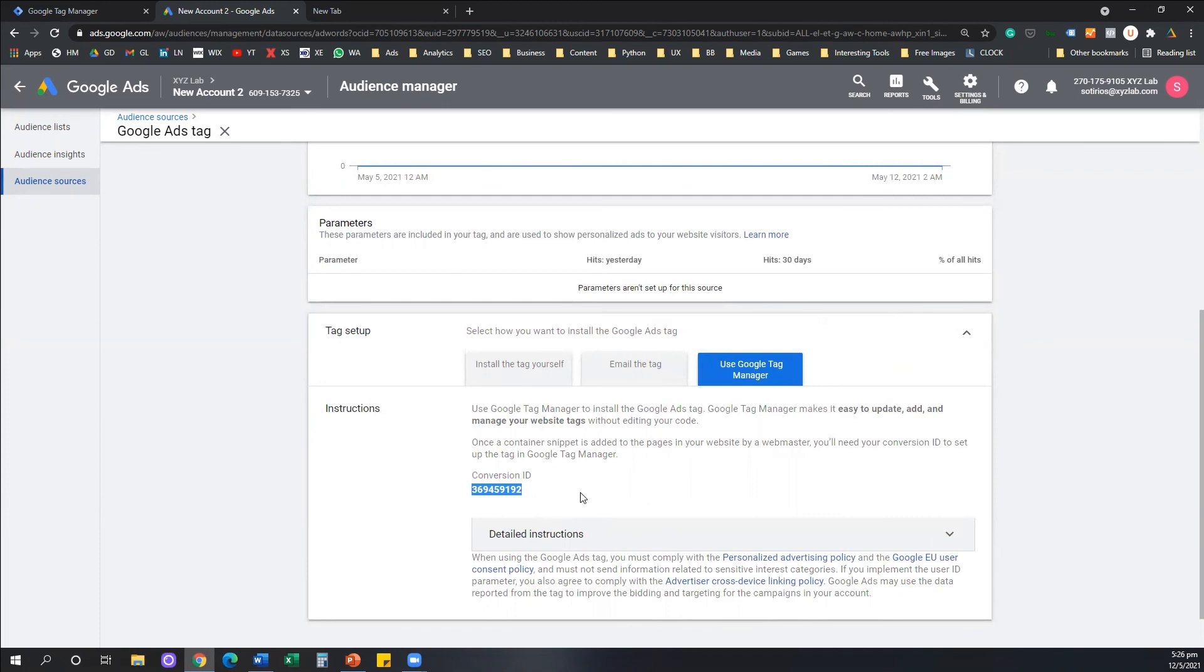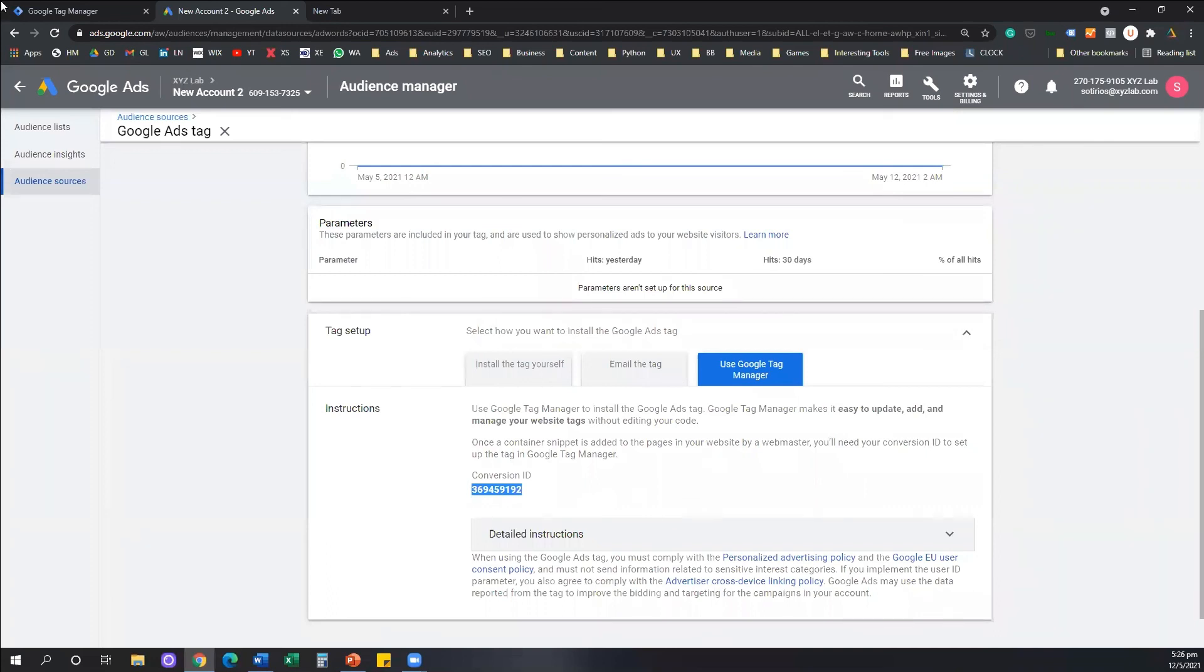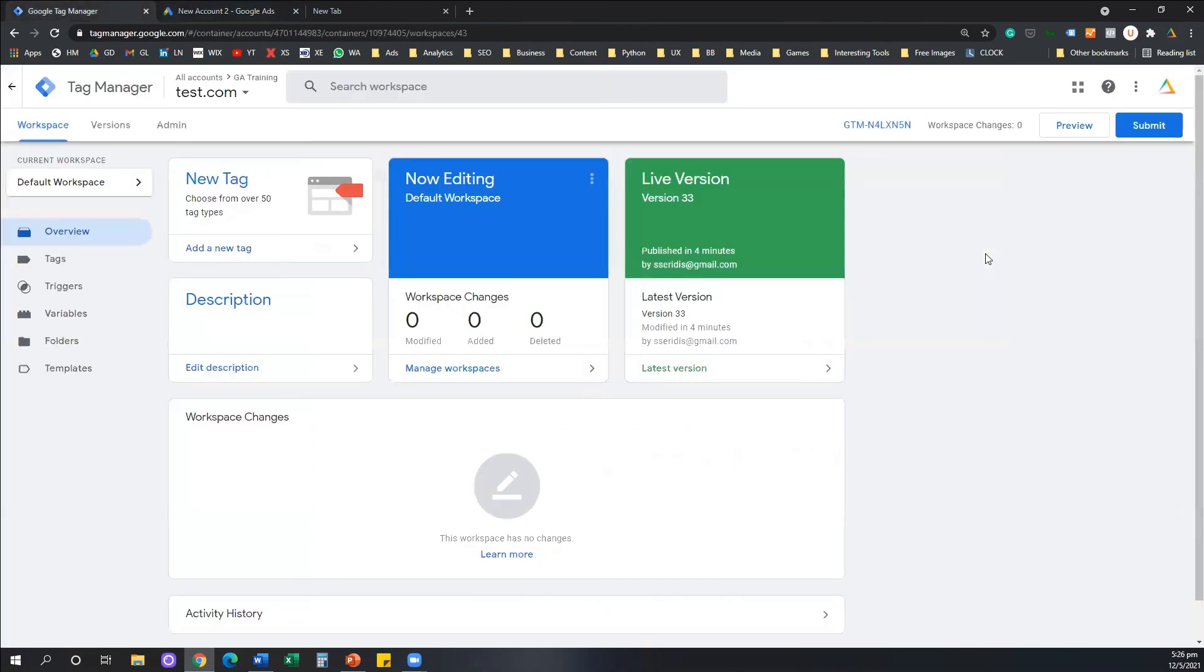So even if you forget it, you didn't copy it, something happened and it got lost, that's the place you can come anytime and copy it, come back to your Tag Manager and insert it to your tag. And that's it.